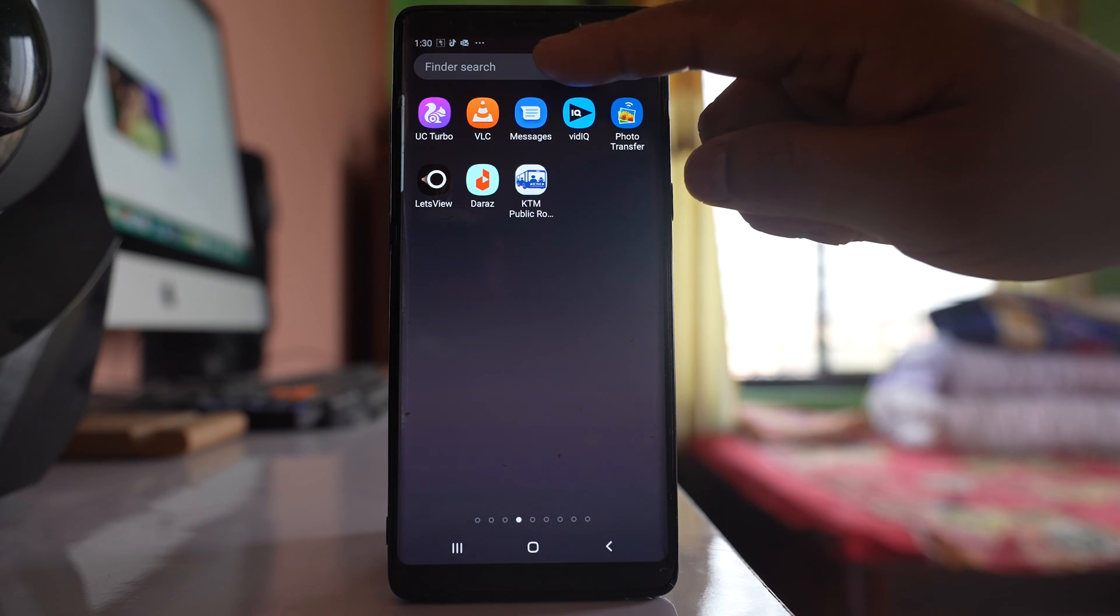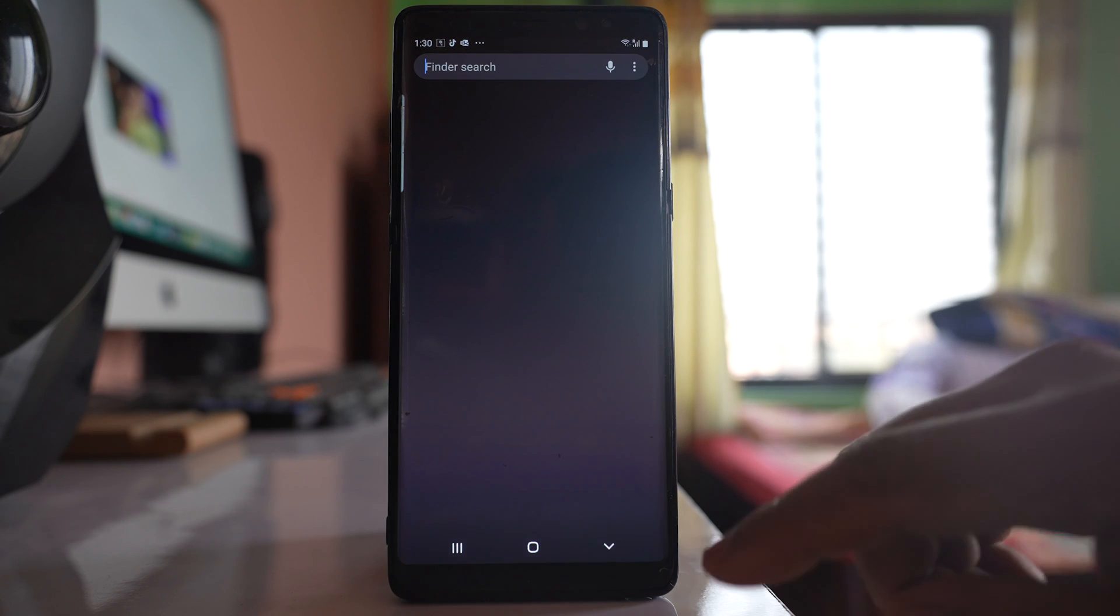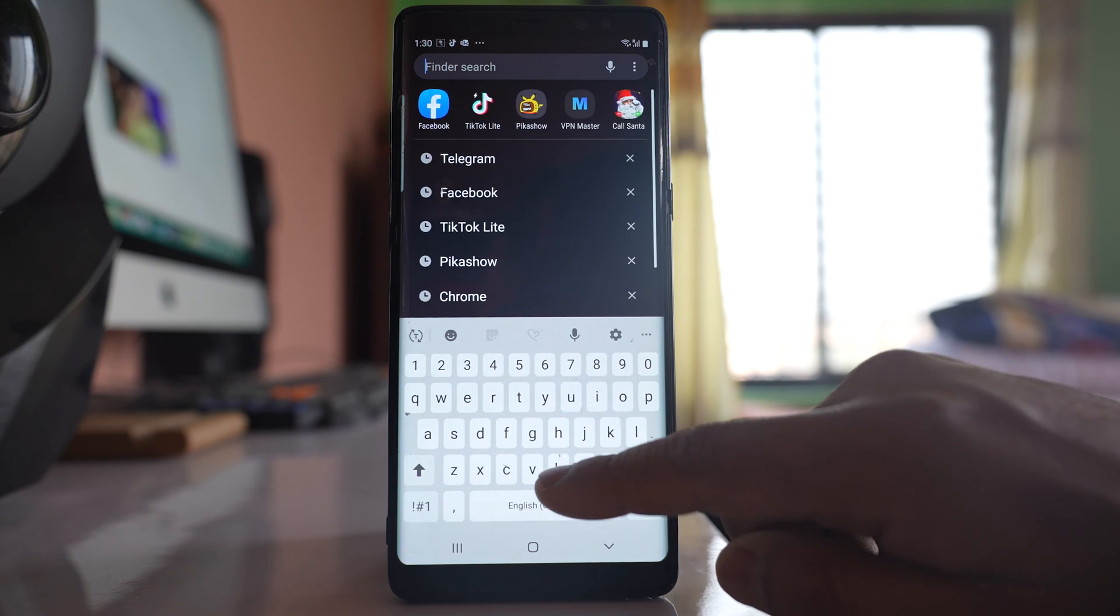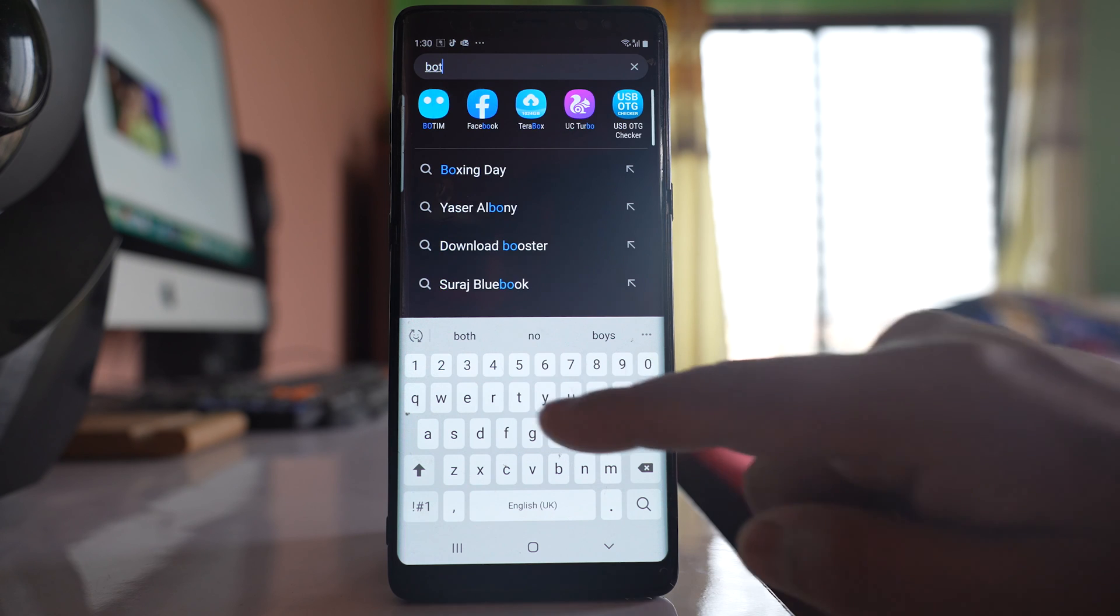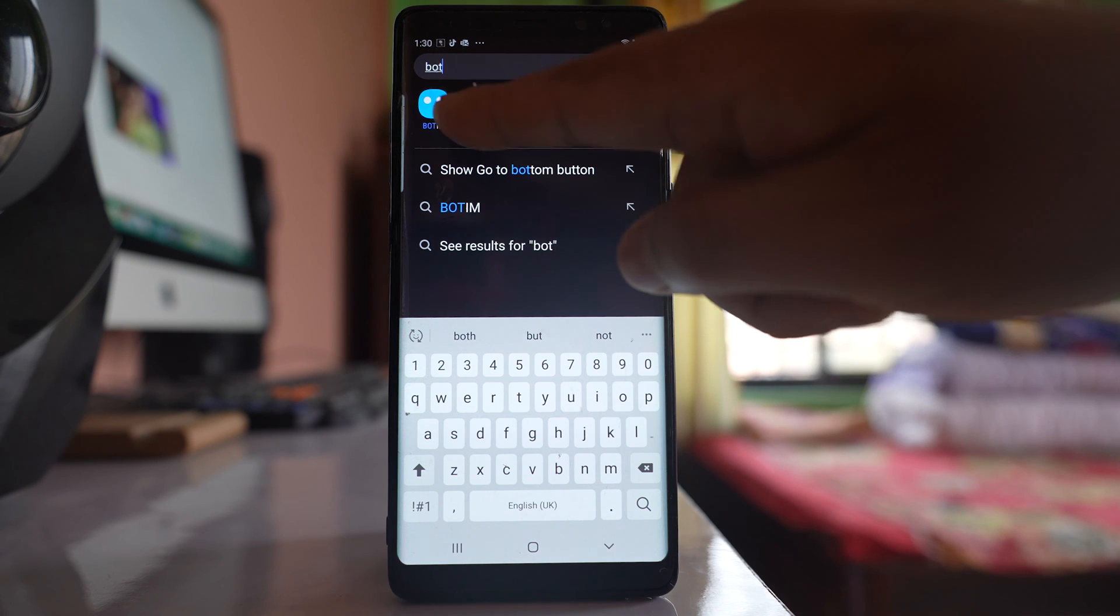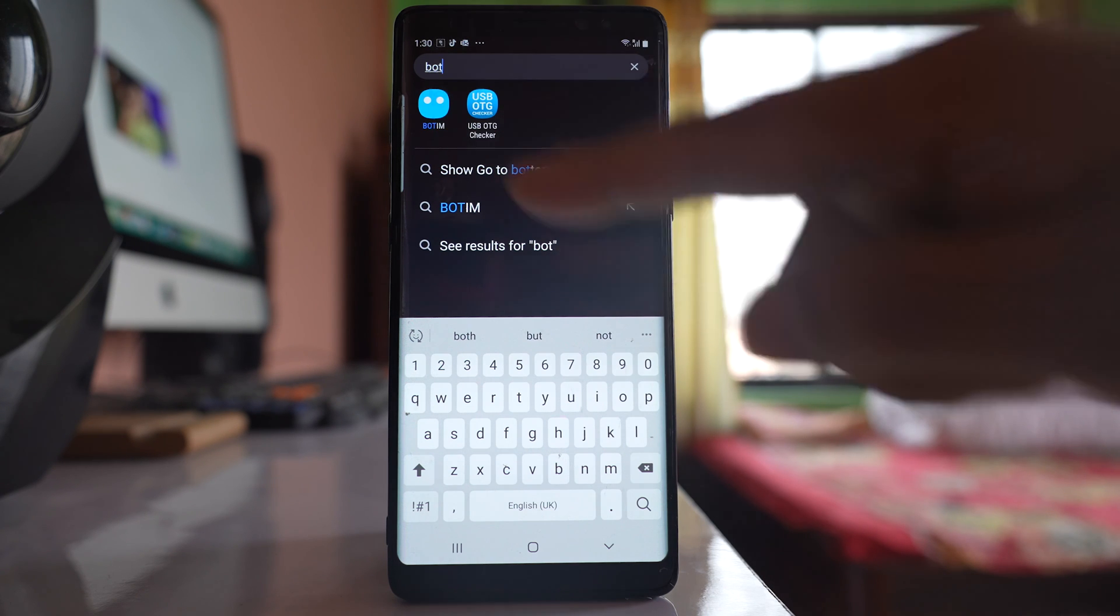In this search bar, you can search for that application. This is the application.